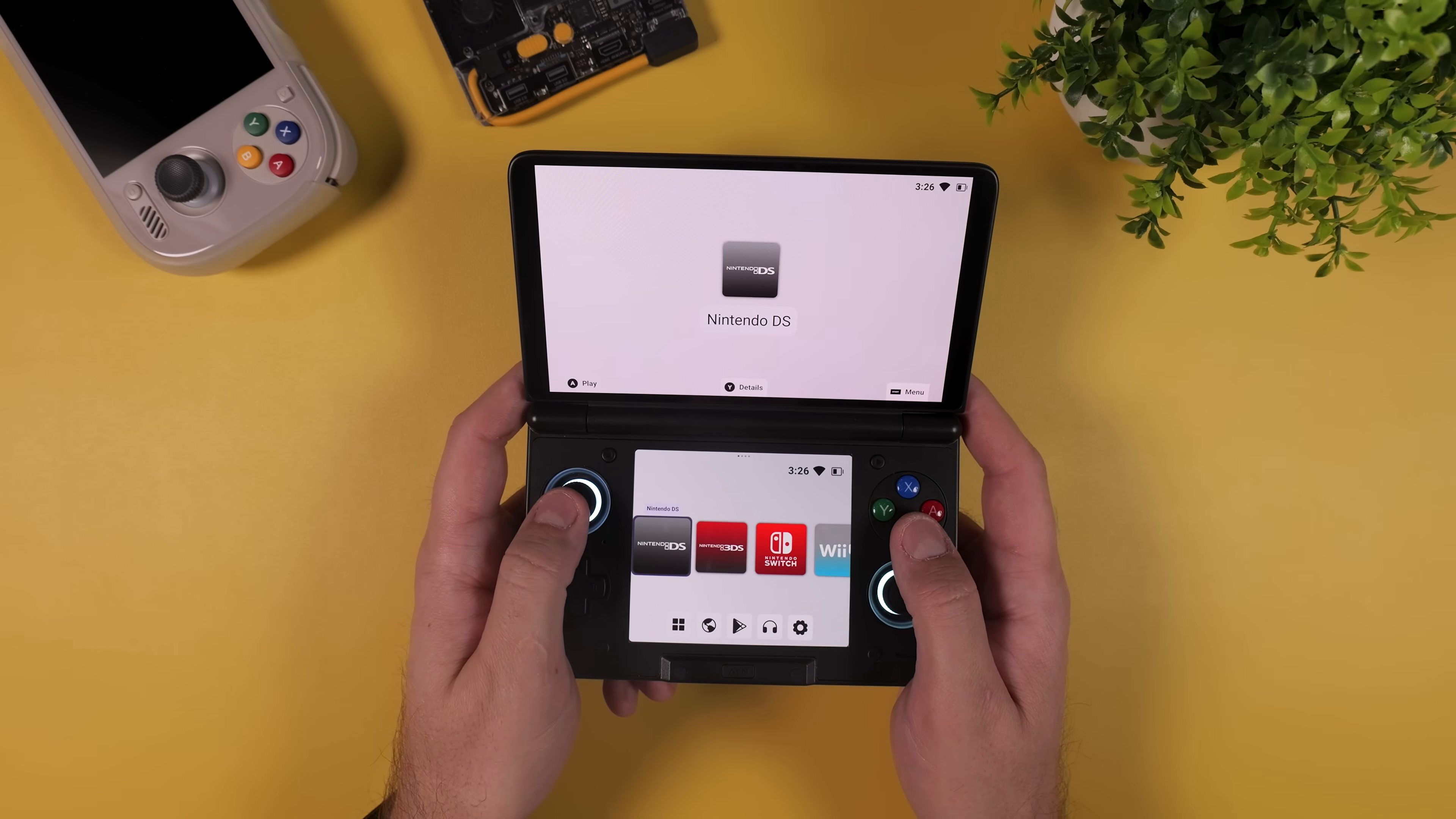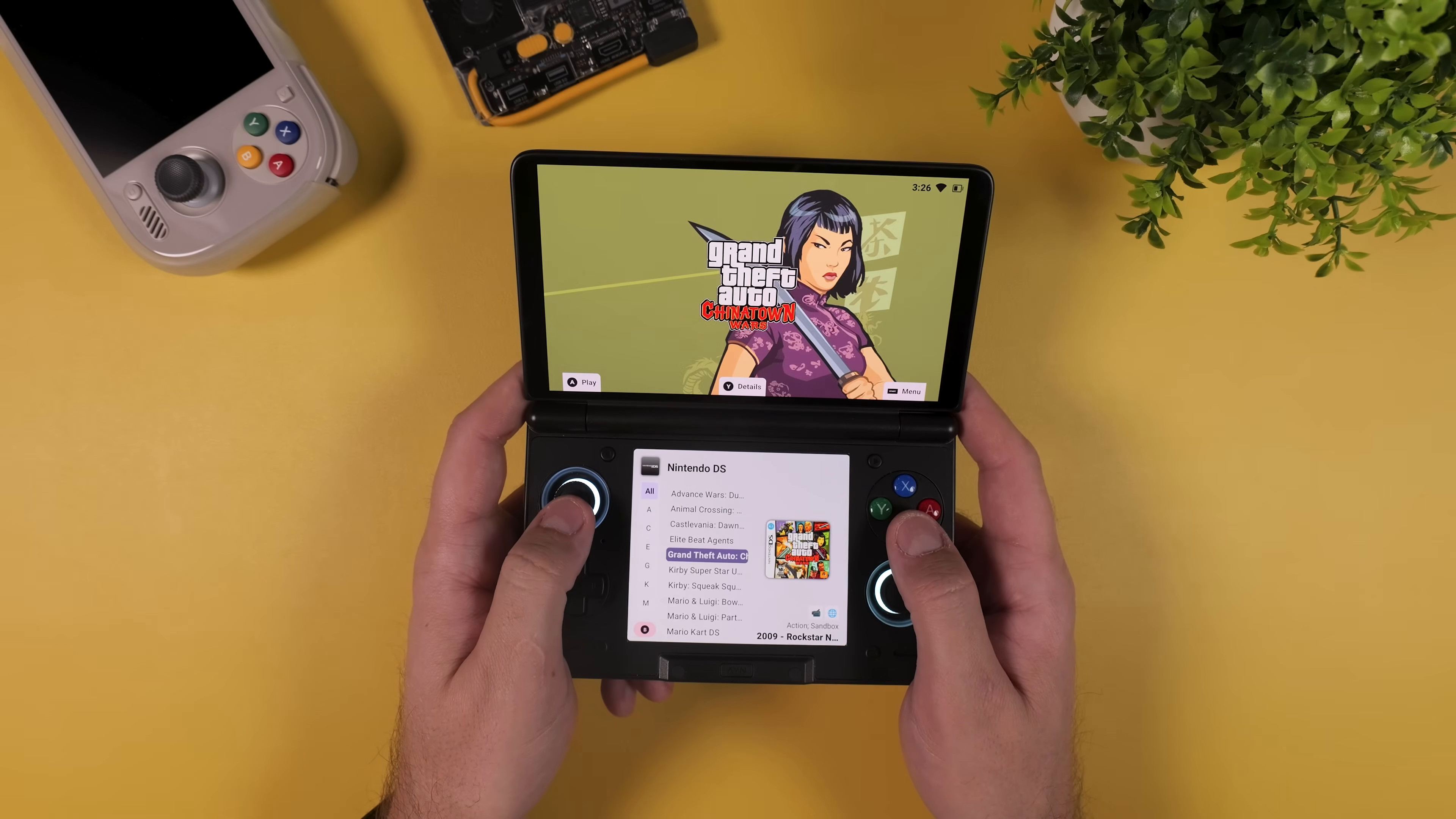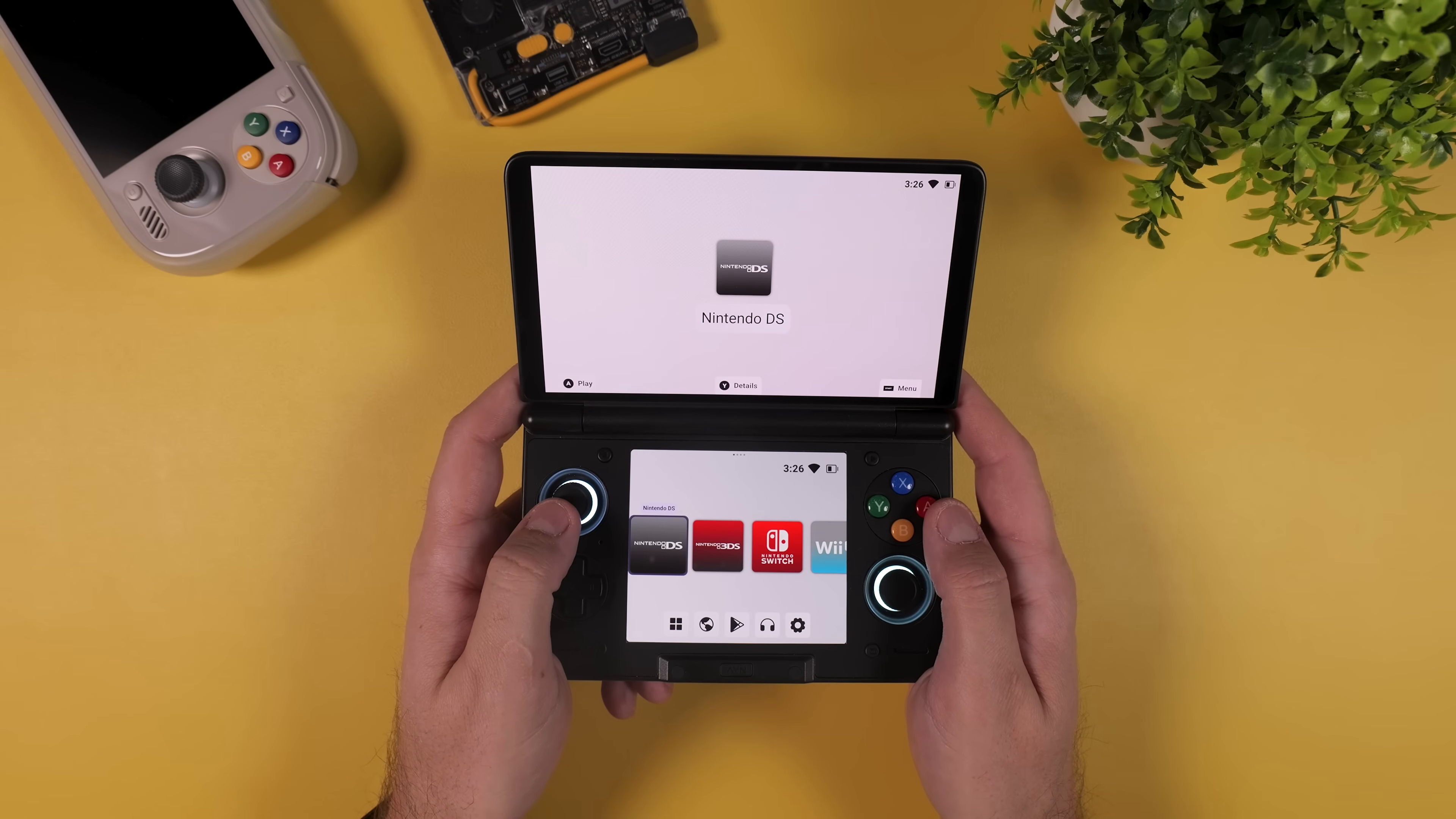This guide is designed for beginners but even if you have set up emulators before there are plenty of tips and tweaks here that will help you get the best possible experience out of your new Thor. So grab your device, make sure it's charged and let's start from the very beginning.